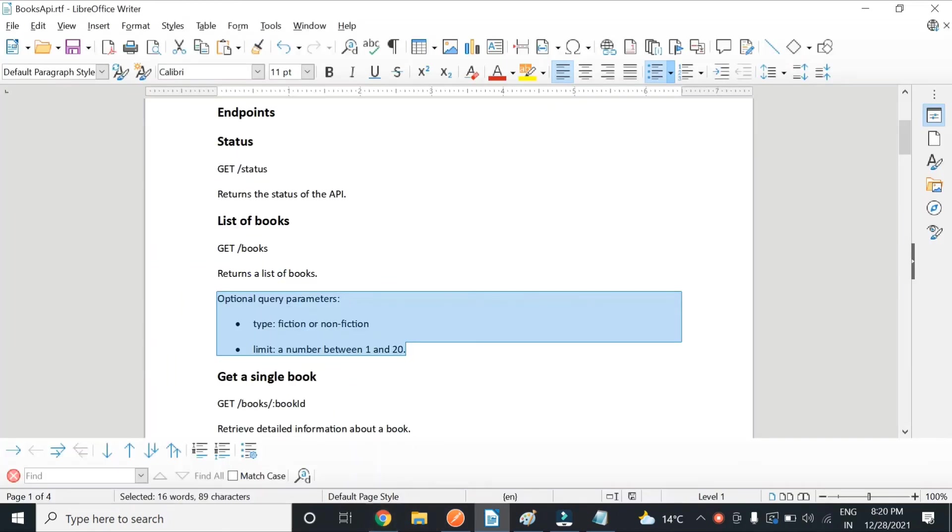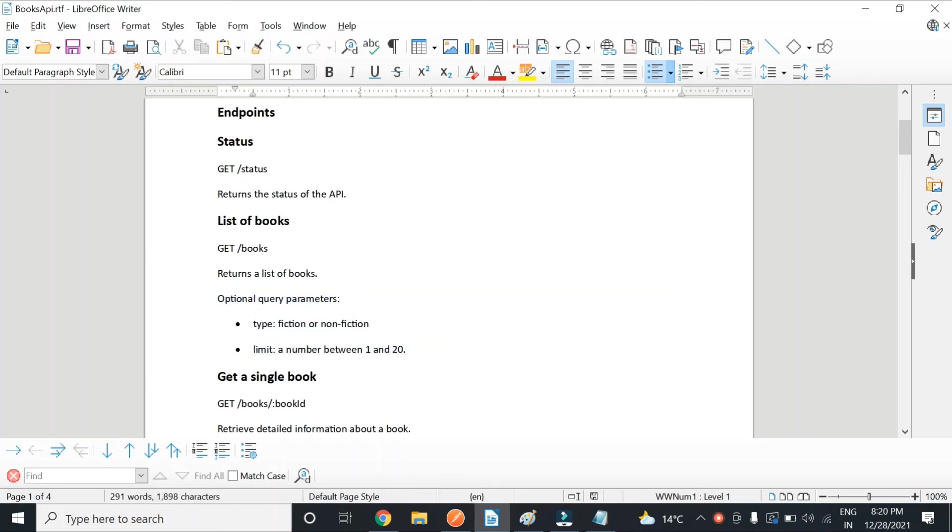And here you see there are two query parameters, but they are optional. It's up to you whether you want to use it or not. One is 'type' and one is 'limit'. So one we'll use and one will be an exercise for you guys.